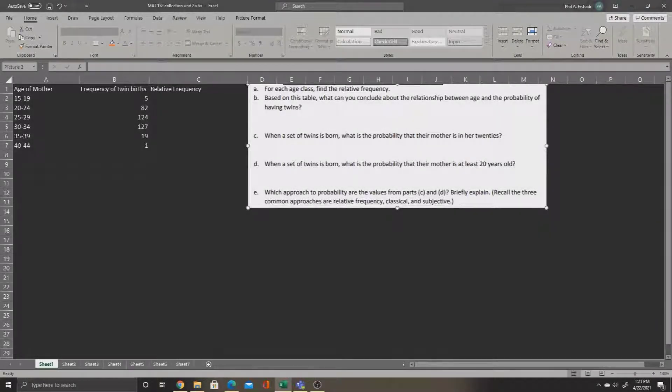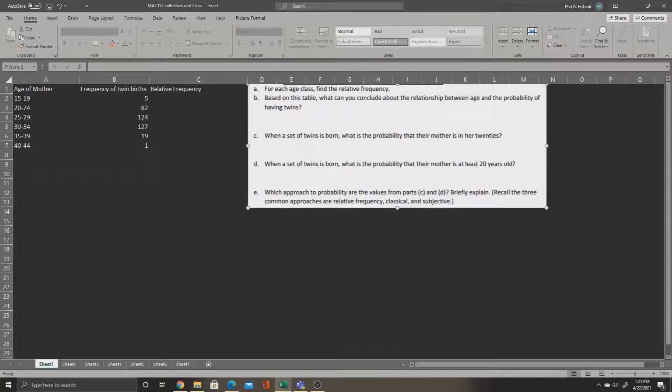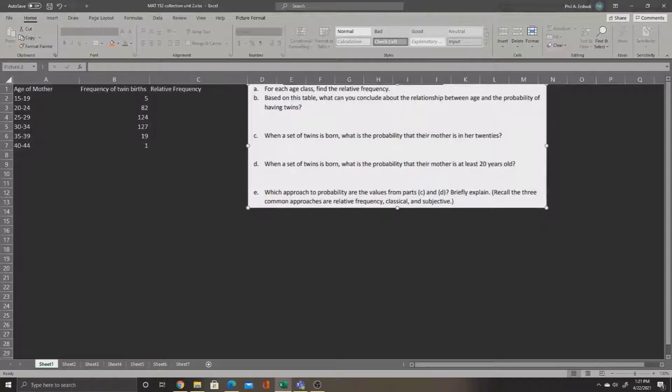In this problem, we are given a data table containing the ages of mothers that are giving birth to twins. In the second column, we have the frequency of twin births, that is, how many twin births occur in each age group.